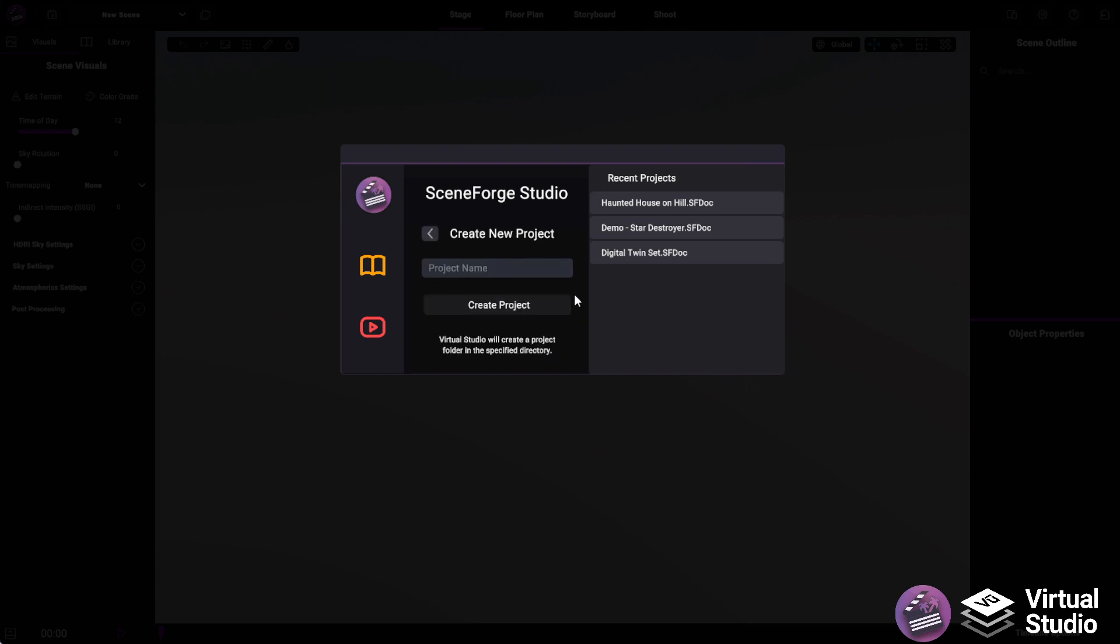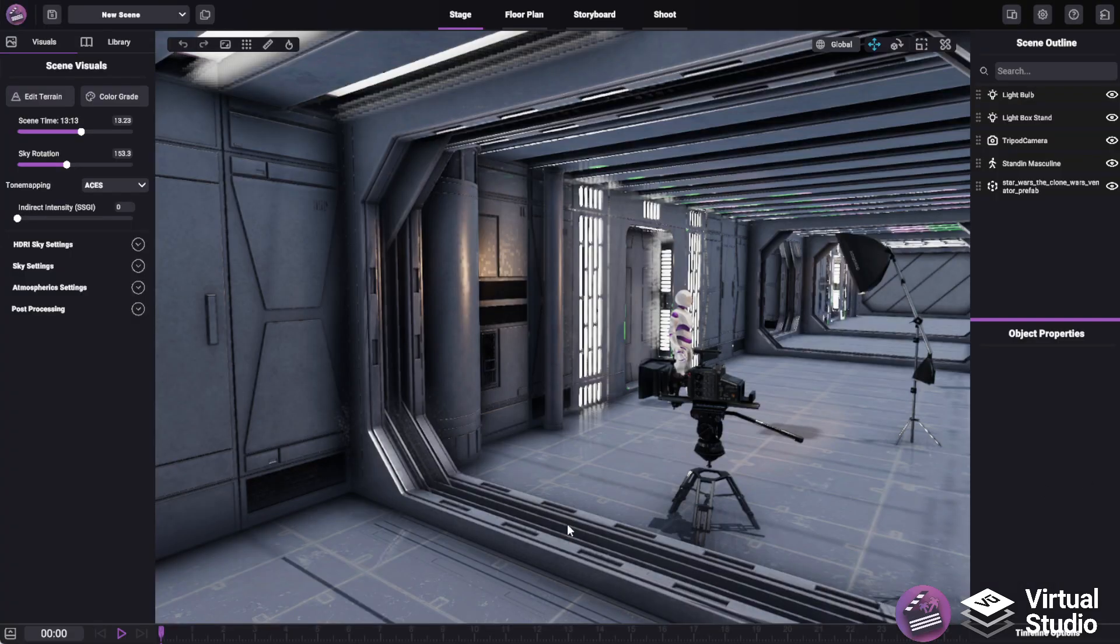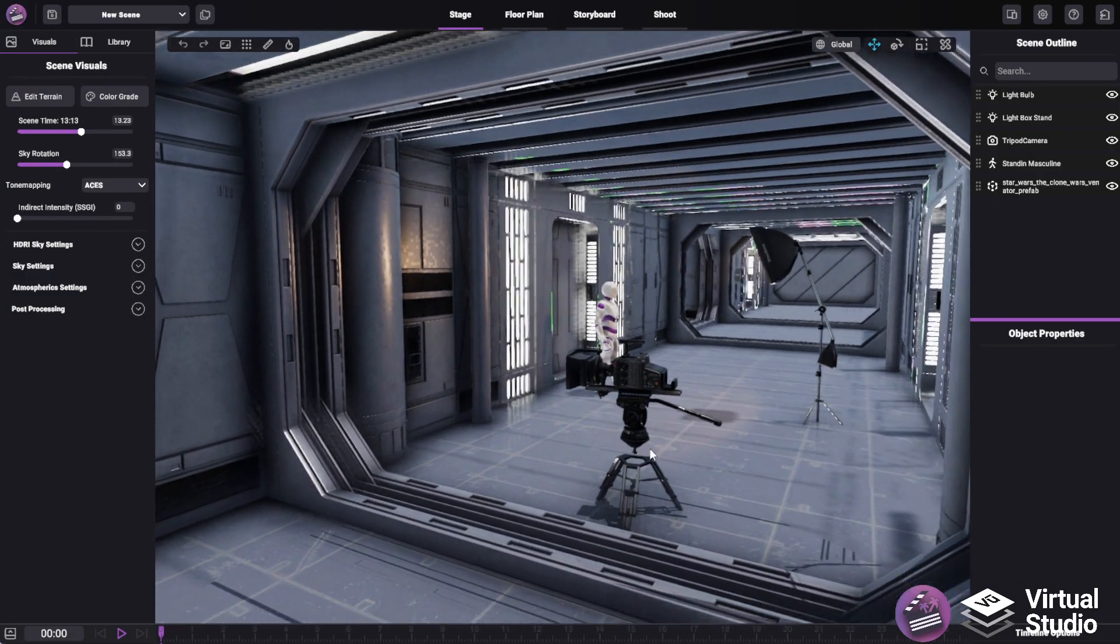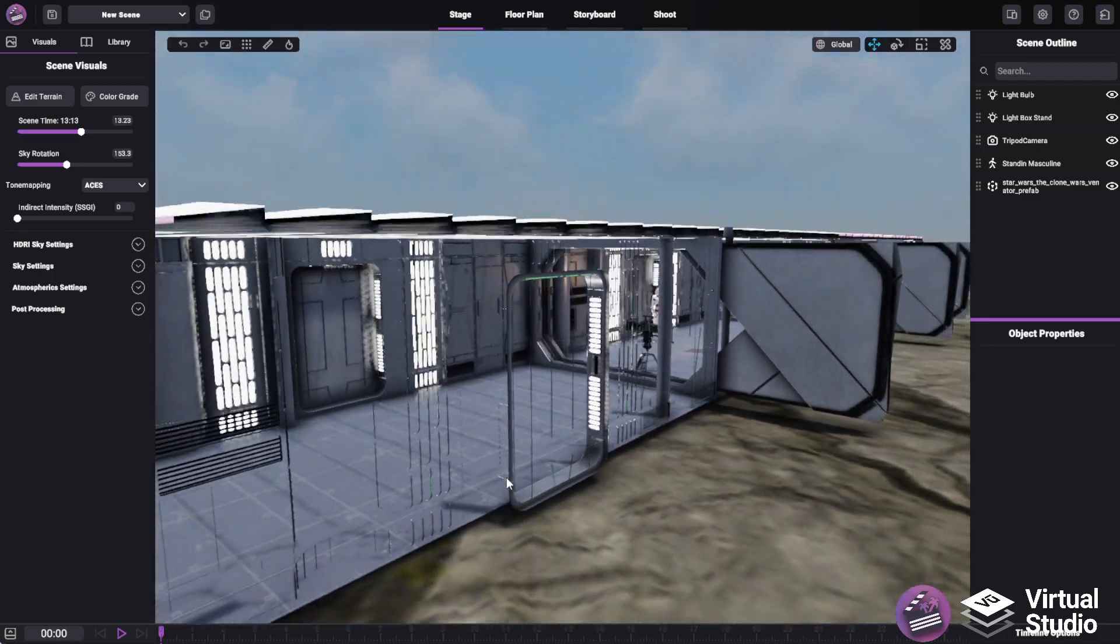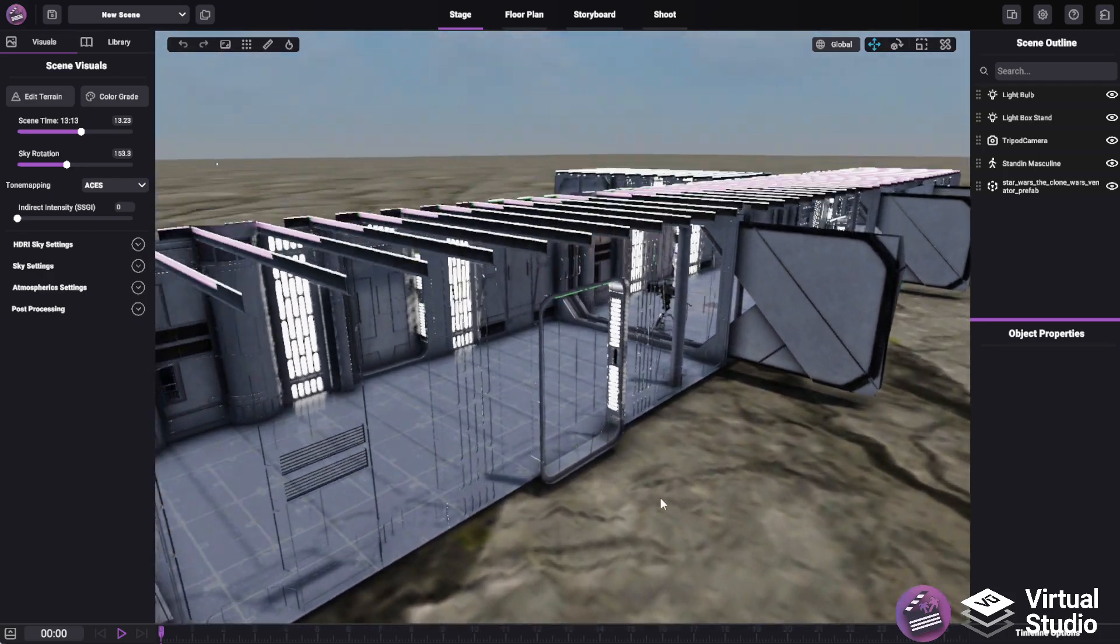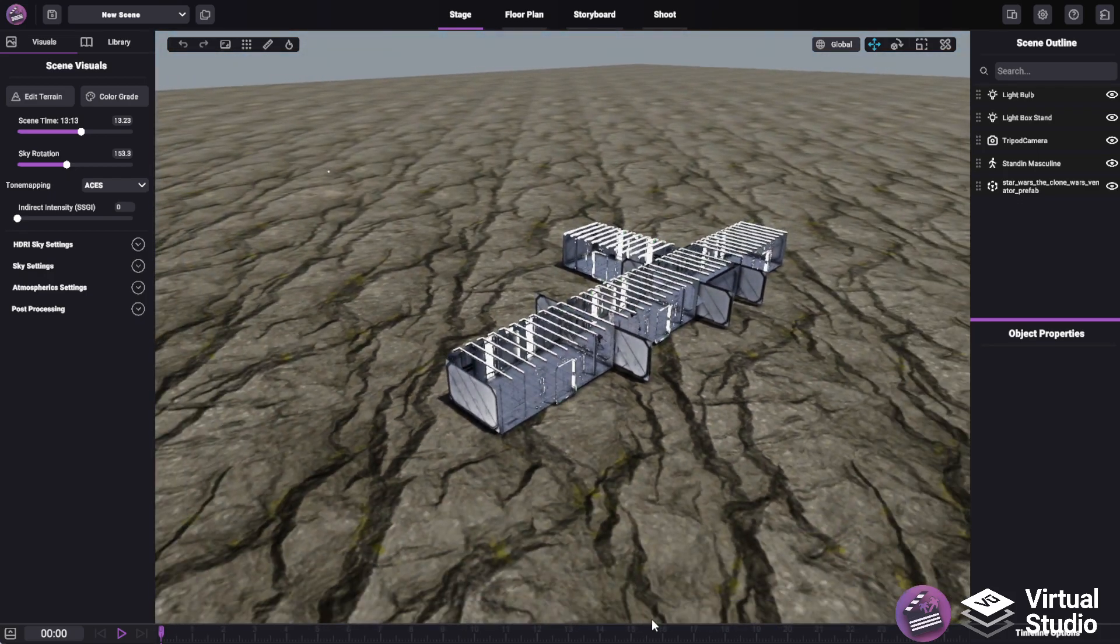You can create a new project or open an existing one. I have an existing one over here. Once you're in your project, you'll see that the SceneForge editor is broken up into four main tabs up at the top.